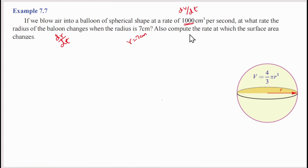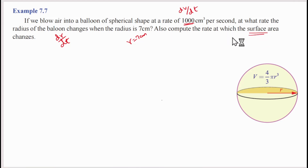Also, compute the rate at which the surface area changes. By the volume change, the surface area also changes — we need to find the rate at which the surface area changes.